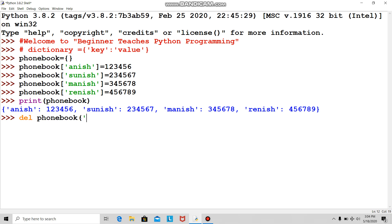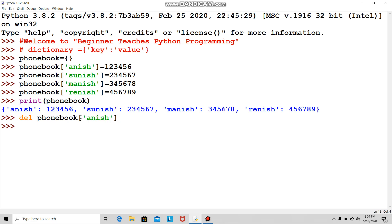In the square brackets, I put his name as a string in quotation marks within the square bracket. Then I print, and you see Anish's name is removed.